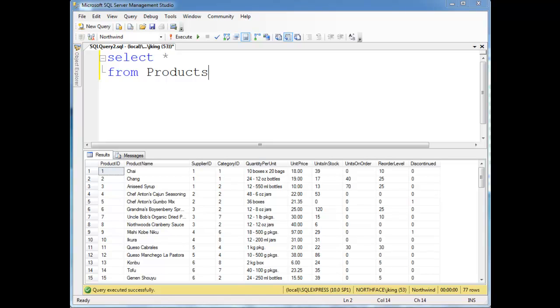We'll see when we create a table schema later on in the course that there's a way to identify a column as being the primary key. And in this case, in the Products table, we have the Product ID as the Product ID.